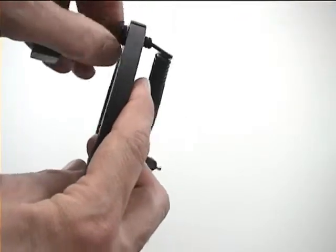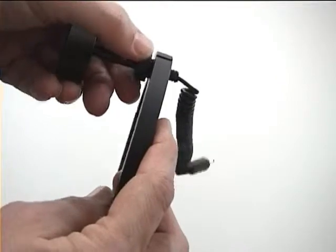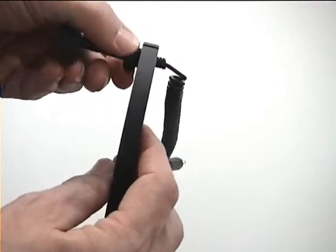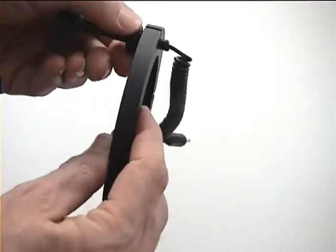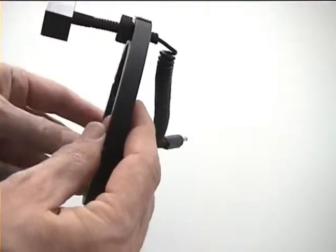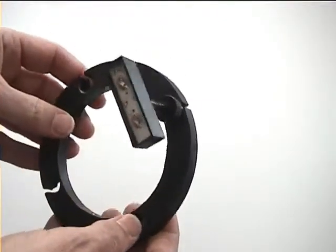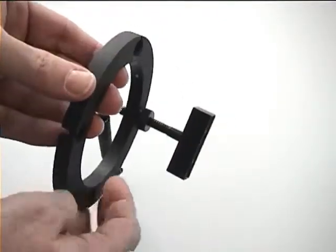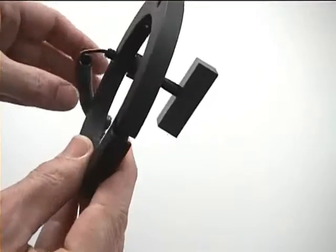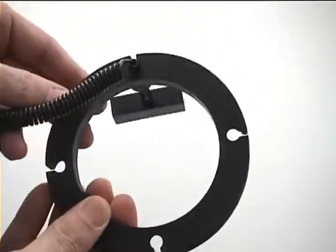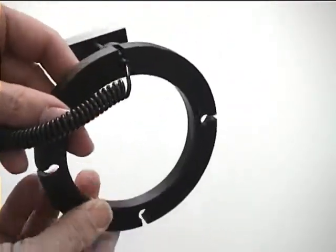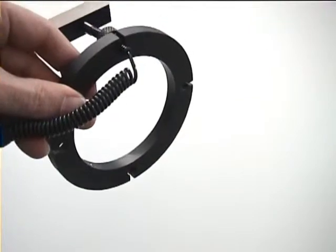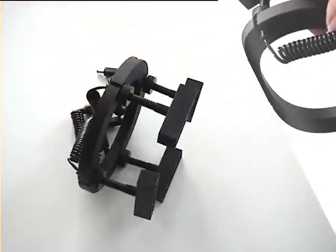Then screw the finger knob into the hole, fixing the lamp by fastening the knob. Even after you have fastened the knob, you will be able to adjust the lamp. You will only need to loosen the knob for adjusting the length of the lamp arm.